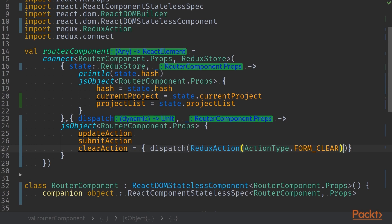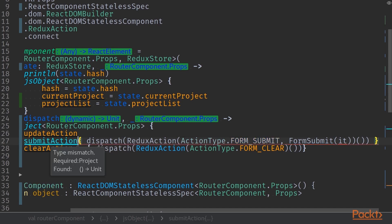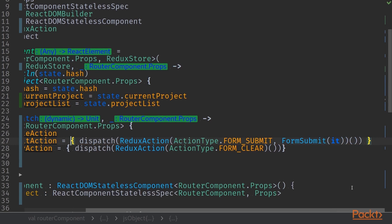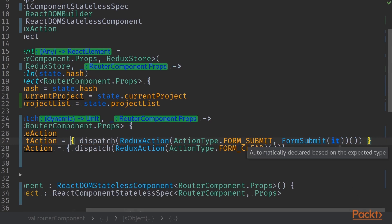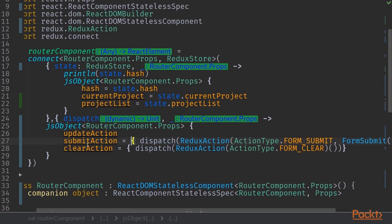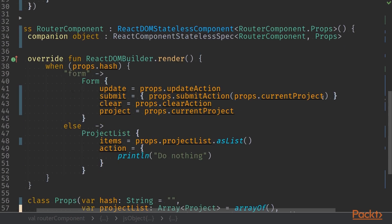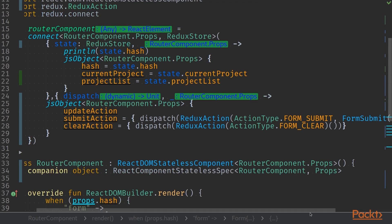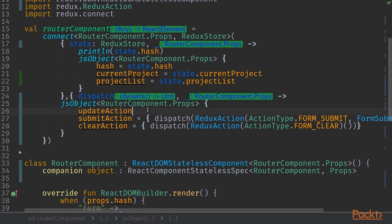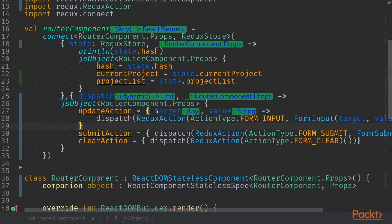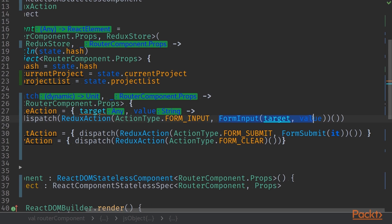We also call the invoke method of our action type because the dispatch function takes in a standard JavaScript object instead of a Kotlin object. The submit action is very similar — we call the dispatch function, passing in a payload which is the current project value bound to the function. The update action lambda takes in two fields: target and value, and we call form input action type passing in a payload of target and value.